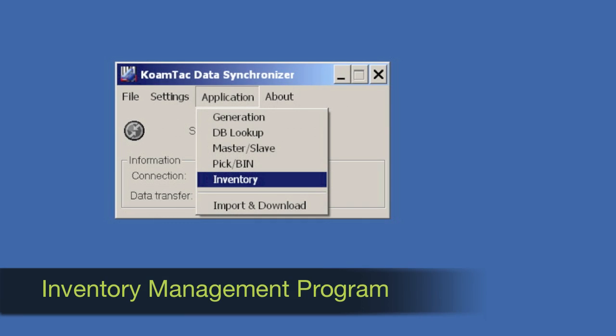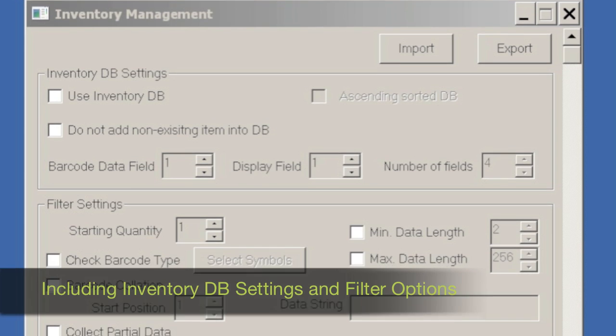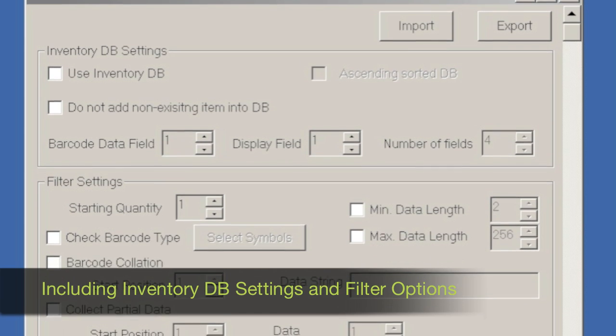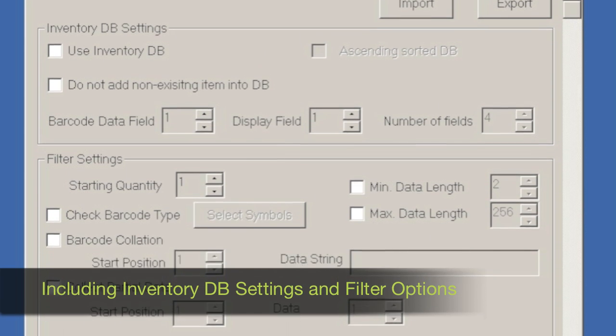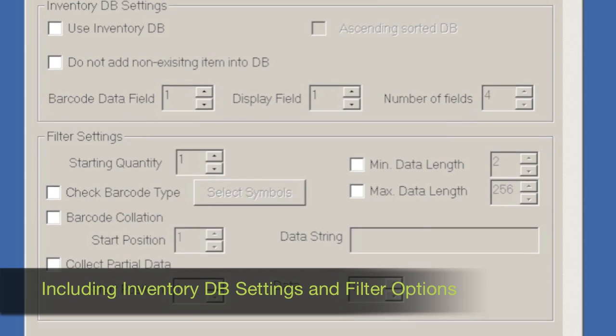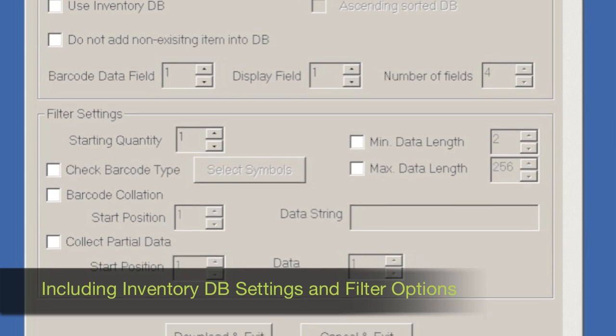There's an inventory management program which allows you to program database settings and filter options.